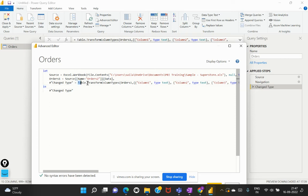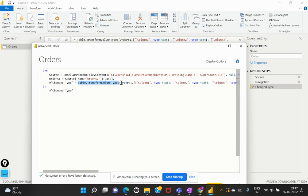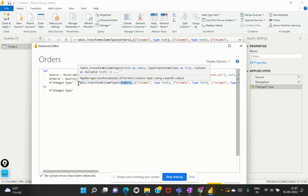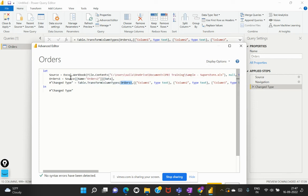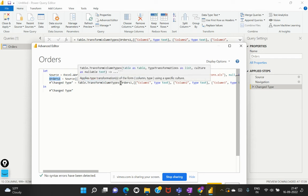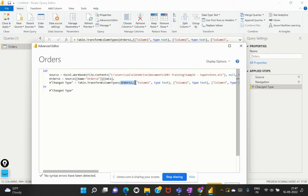So it is using a function called table dot transform column types and within that there are certain arguments being included which is the previous step. So what is this table being referenced to? It is referencing to the previous step. So the previous step has been allocated or assigned to this particular variable.